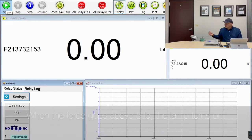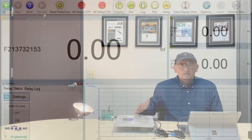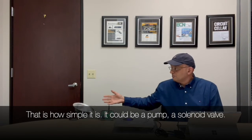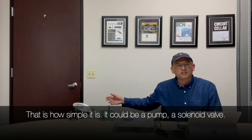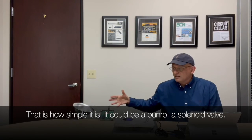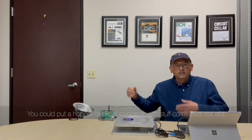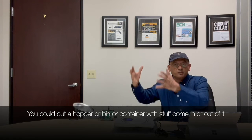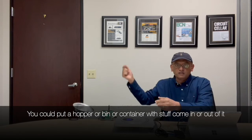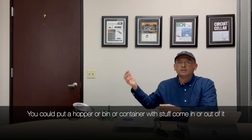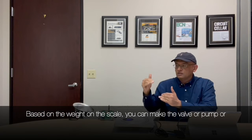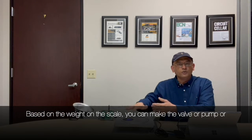So that's how simple it is. This could be a pump, a solenoid valve. You could have a hopper here or a bin or container with stuff coming in or out of it and based on the value of the weight...